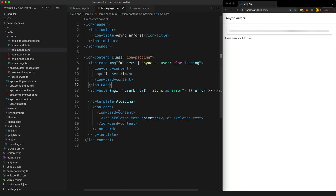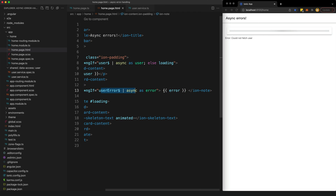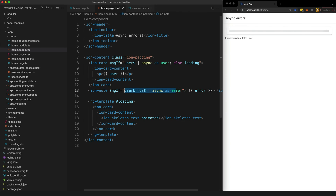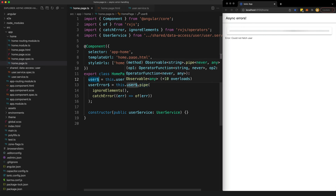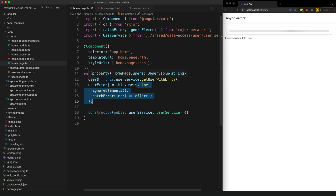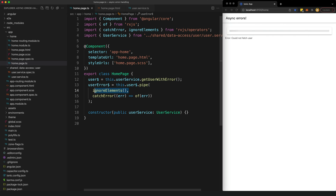We are now checking for this error stream in our template, subscribing to it with the async pipe, and if this stream emits we display that error. The problem is that this isn't just going to emit errors — it will also emit all the normal values of the stream, like Josh and Greg, since we are essentially subscribing to the normal user stream and piping additional operators. That is why we also have the ignoreElements operator piped on, which ignores all values except errors and completion.